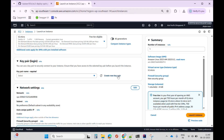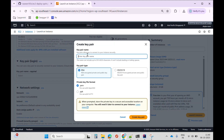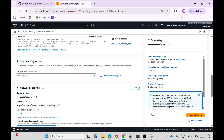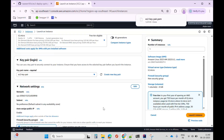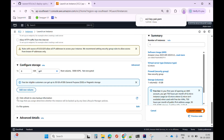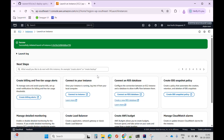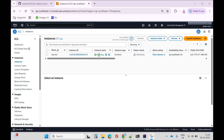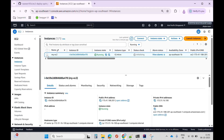I'll need the key pair login. I'll specify the name of the key pair, set the format as RSA, and select .pem. We can see the success message. Let me go to the instances — we can see the state is running. I'll click here; it is currently checking the status.